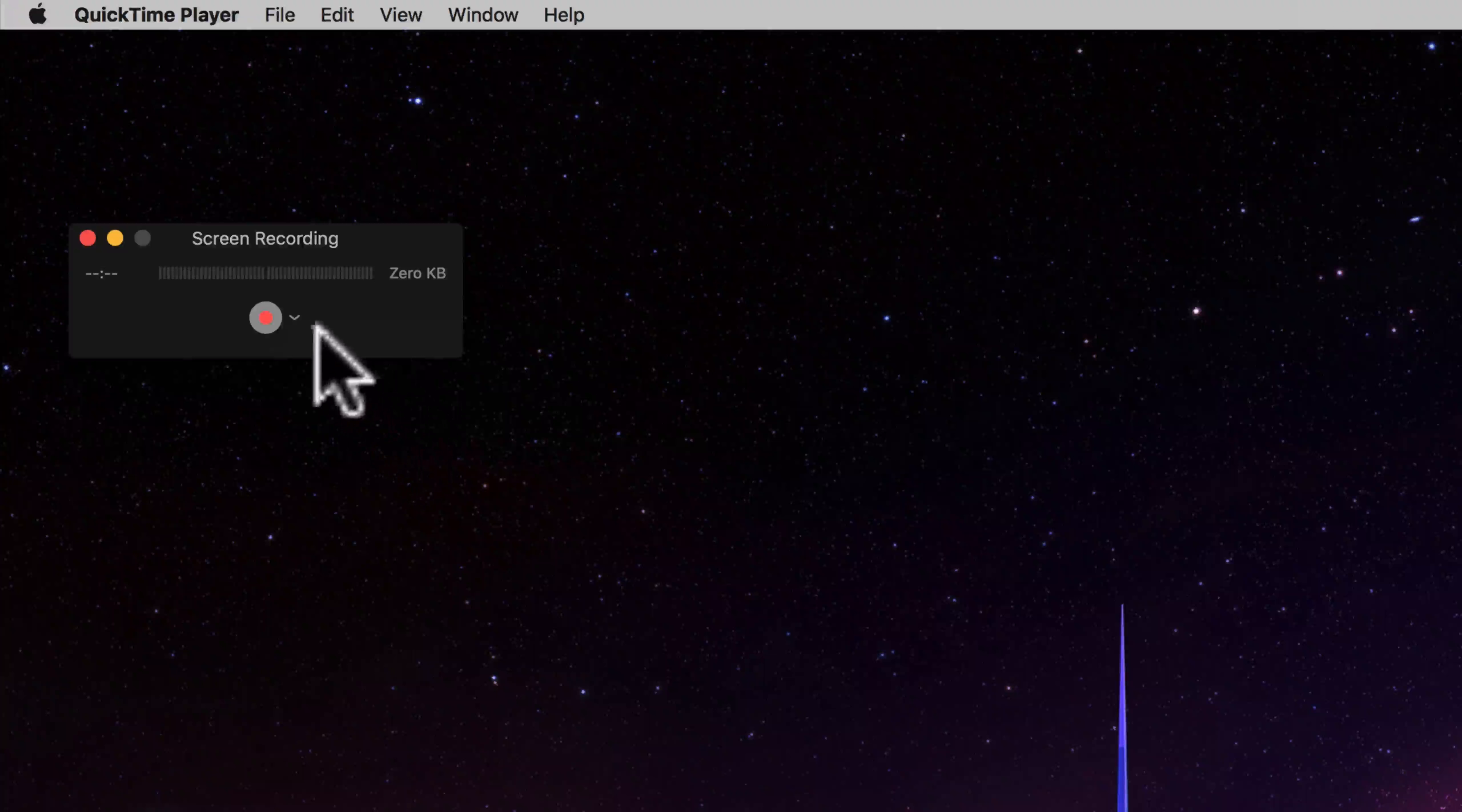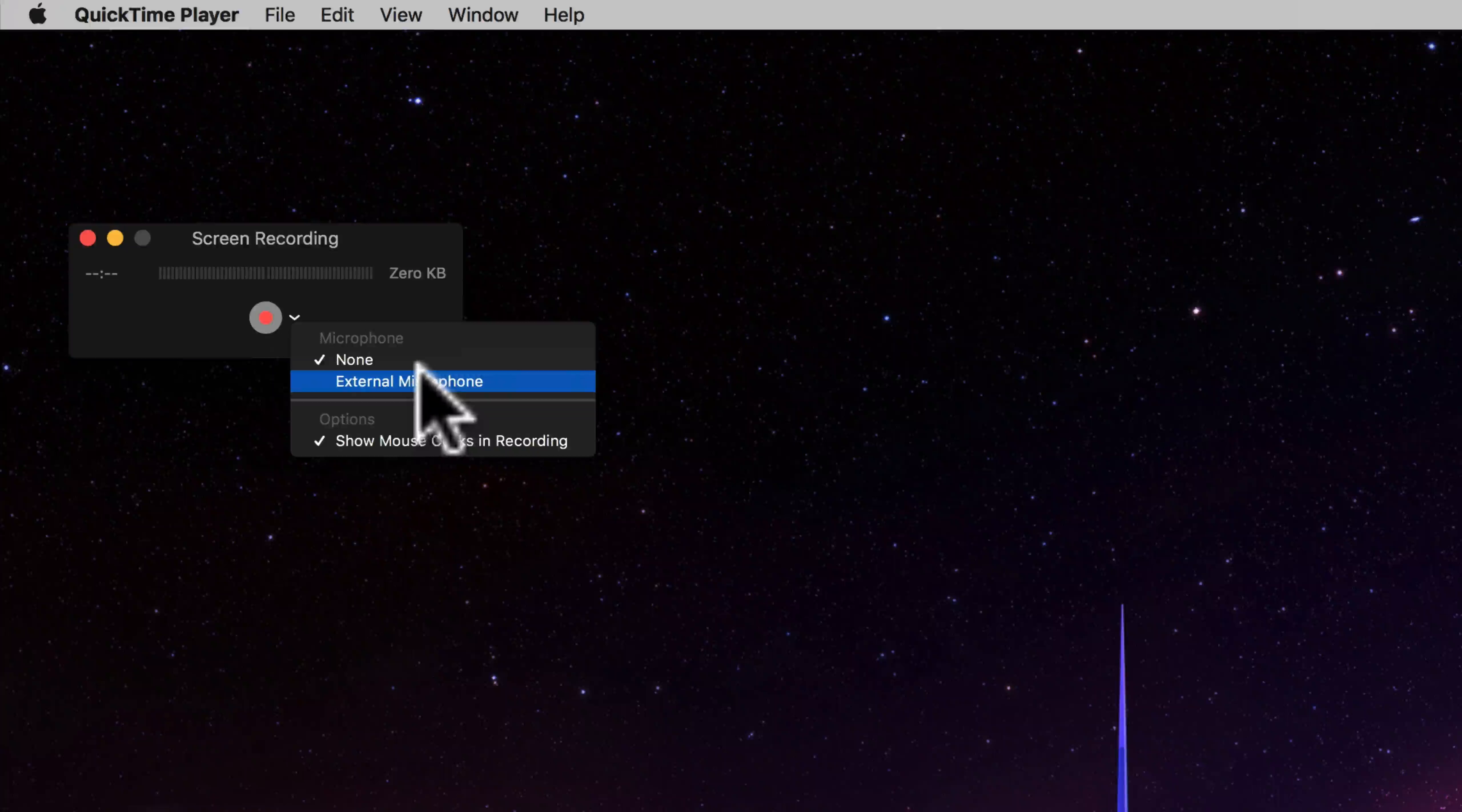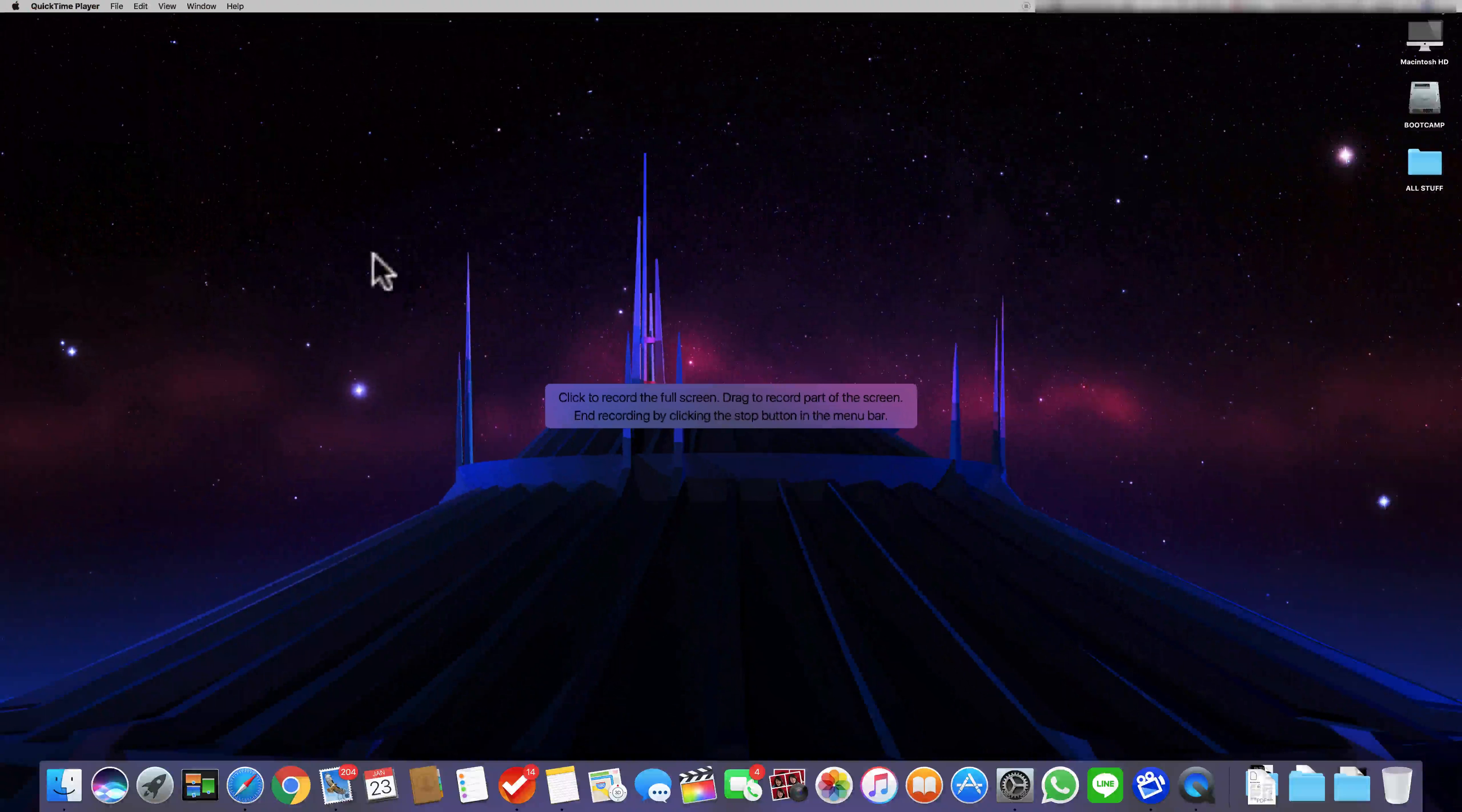Over here click the small arrow next to the record button where you can choose your microphone and whether to show your mouse clicks in your recording. And then click record.